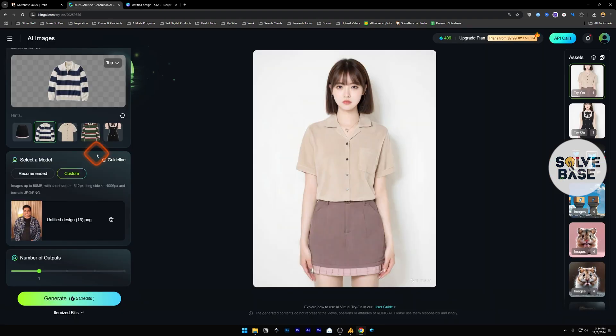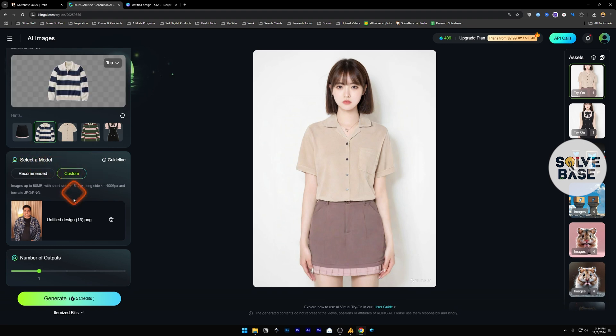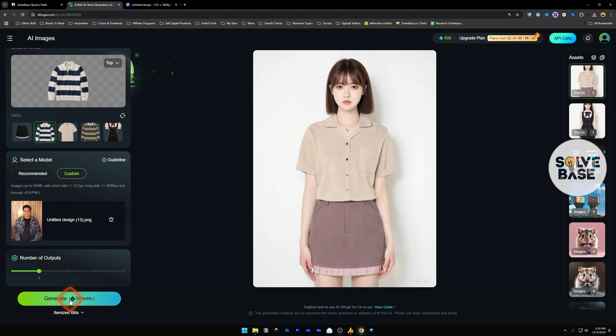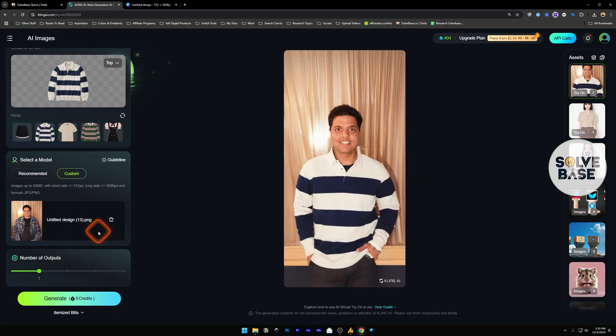Once you have downloaded that image, go back to Kling AI. Inside here in the select a model section, go to custom and input that image over here. And below it we have number of outputs. Let's just keep it at one and generate. And there you go, on the right we have this output.